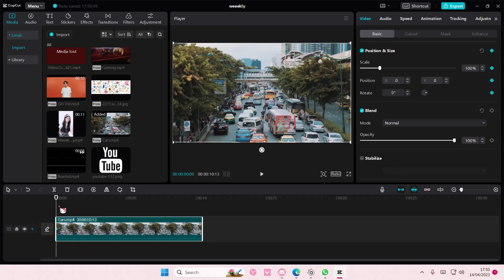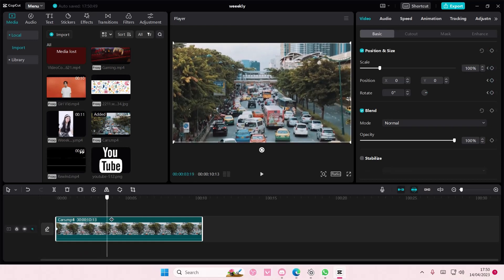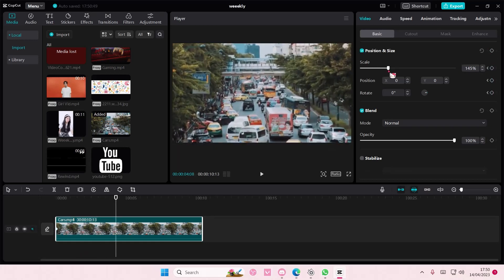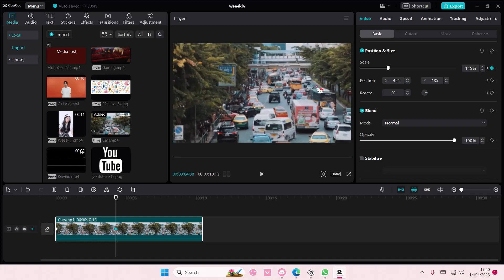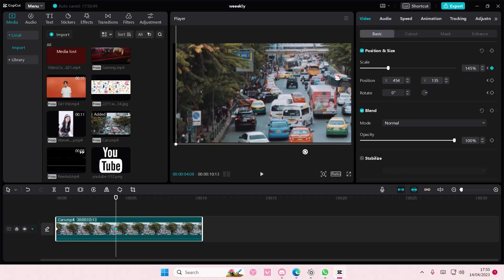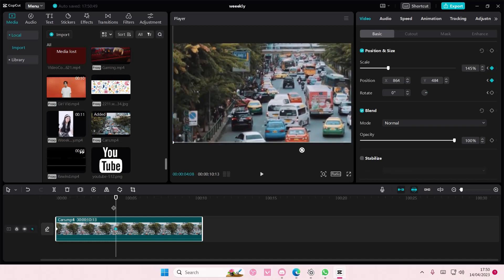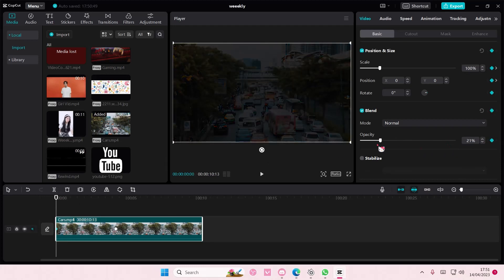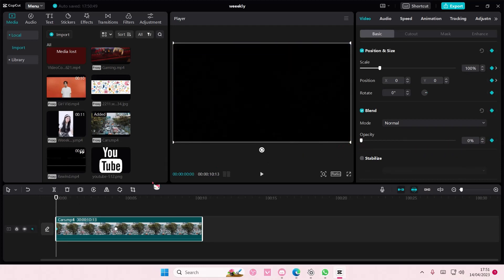in a keyframe and then for instance here you scale it and move the position, you can also do this with the blend mode as well. For instance, it's at zero percent here and then it's at a hundred percent here.